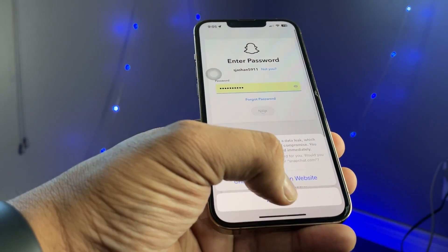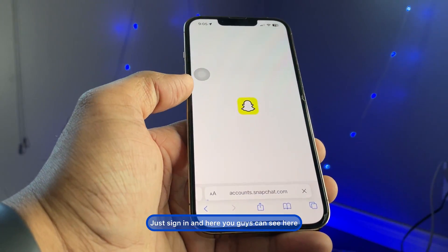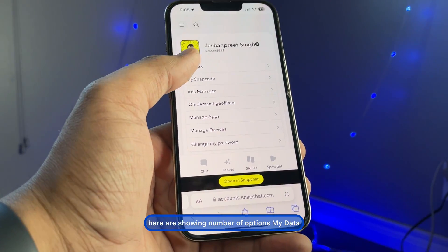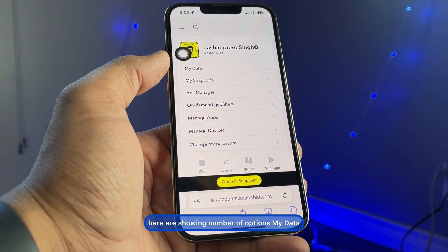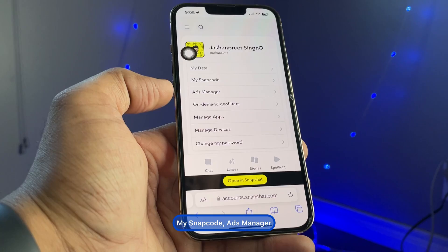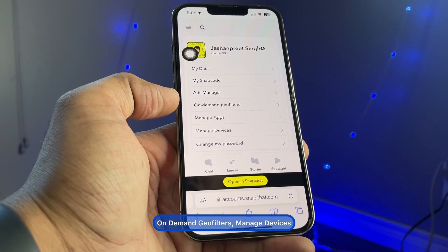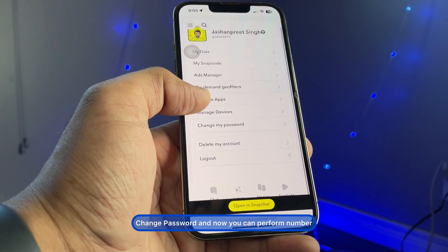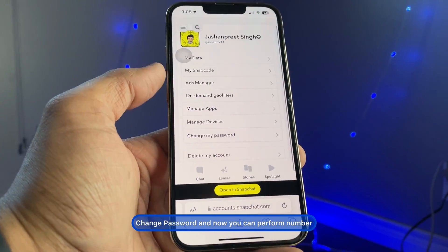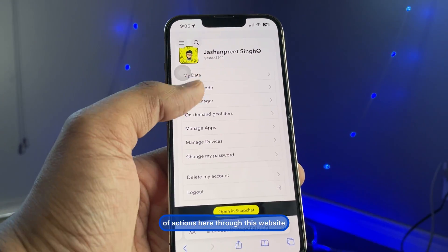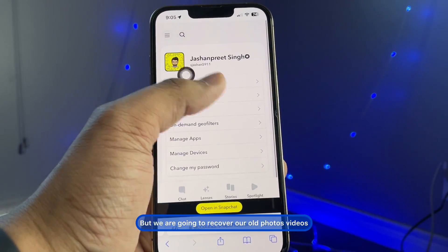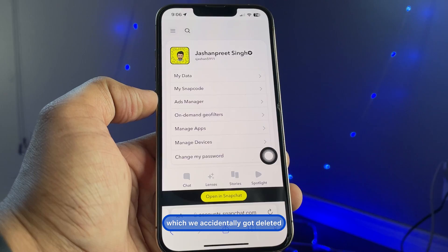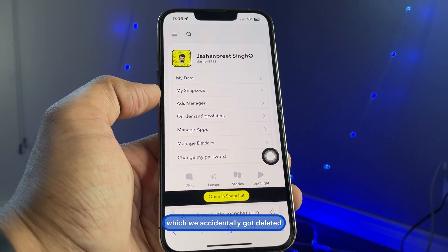After entering your password and signing in, you can see a number of options here: My Data, My Snap Code, Ads Manager, On-Demand Geofilters, Manage Devices, and Change Password. You can perform a number of actions through this website. We are going to recover our old photos and videos which we accidentally deleted.